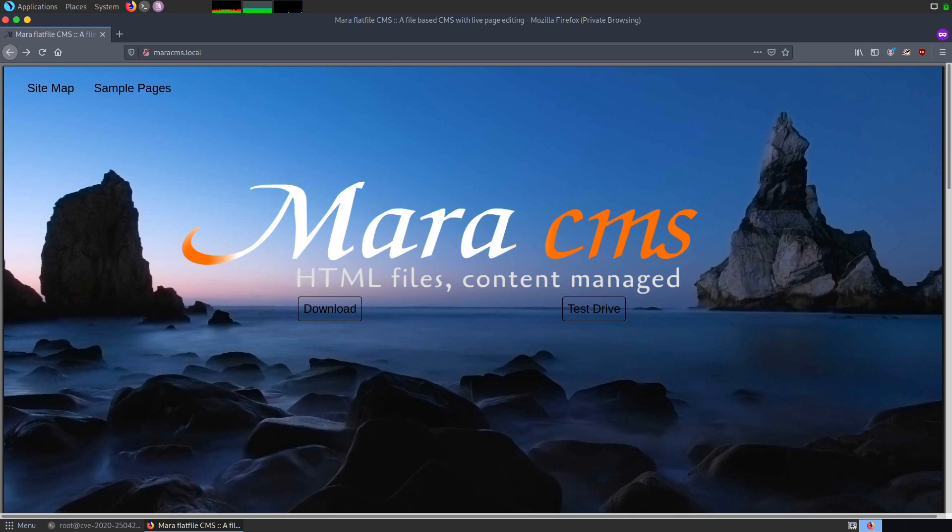The application is currently running locally on Docker which can be accessed from the browser. In the exploitation phase, the first thing we need to do is enumerate the version and check whether the Mara CMS version is the one that we are trying to exploit.